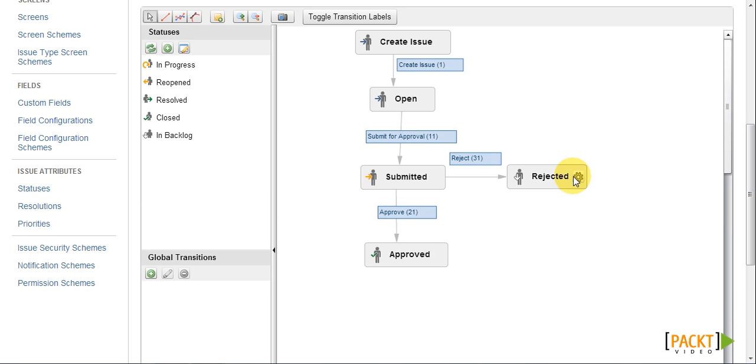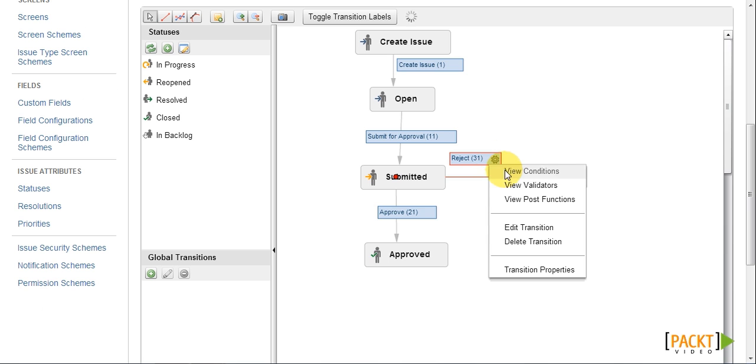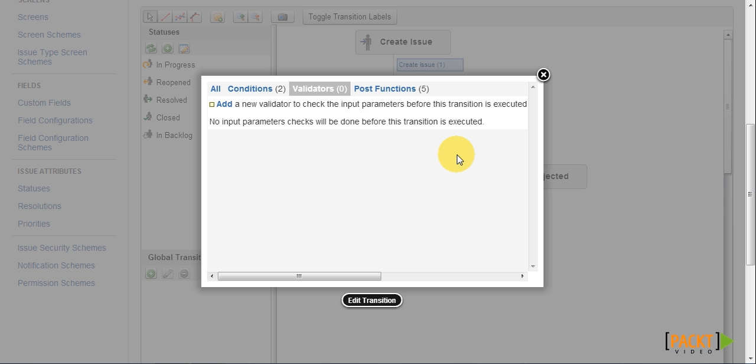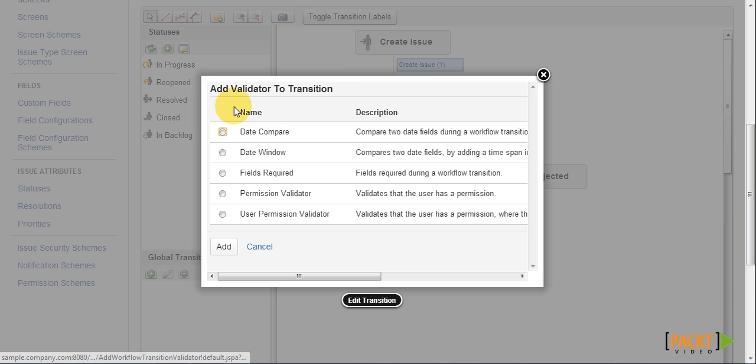Now the first thing is to locate the reject transition and select view validators. Now as we can see, there's currently no validation rules. So what we need to do is to click on add.